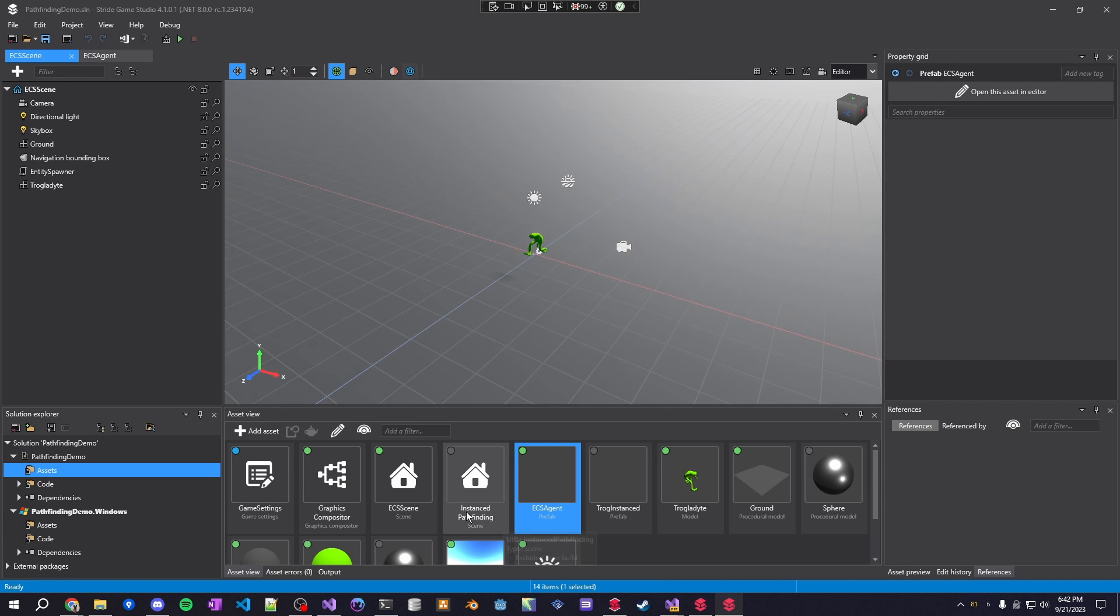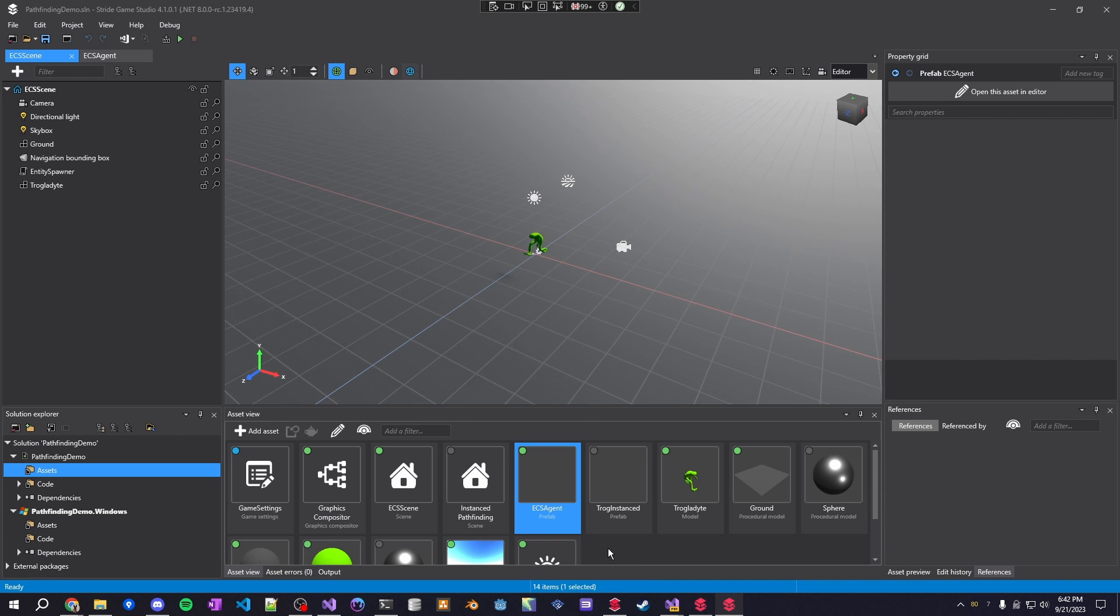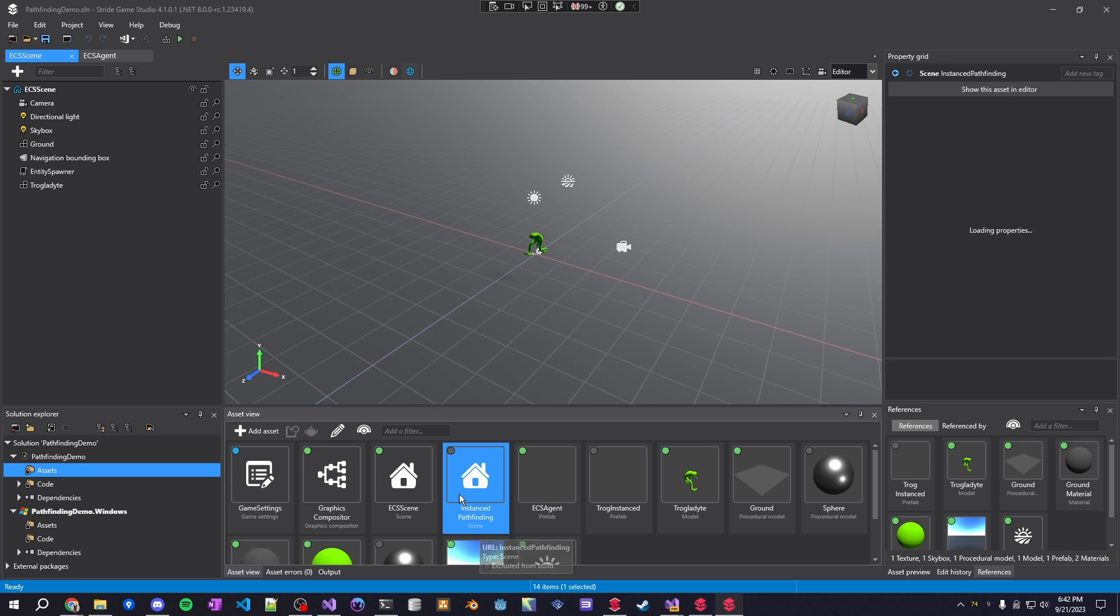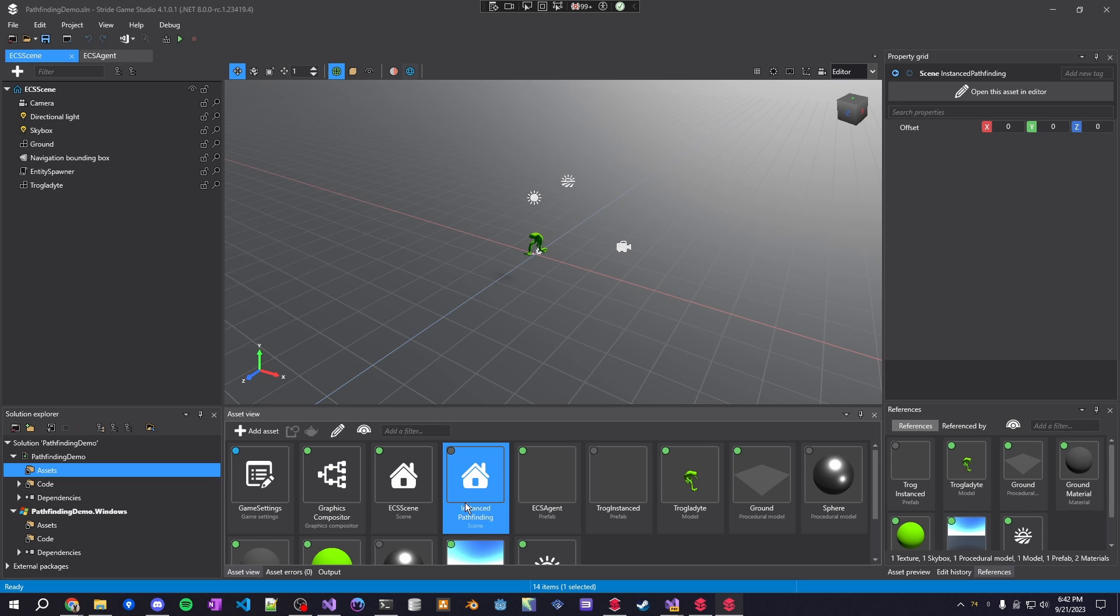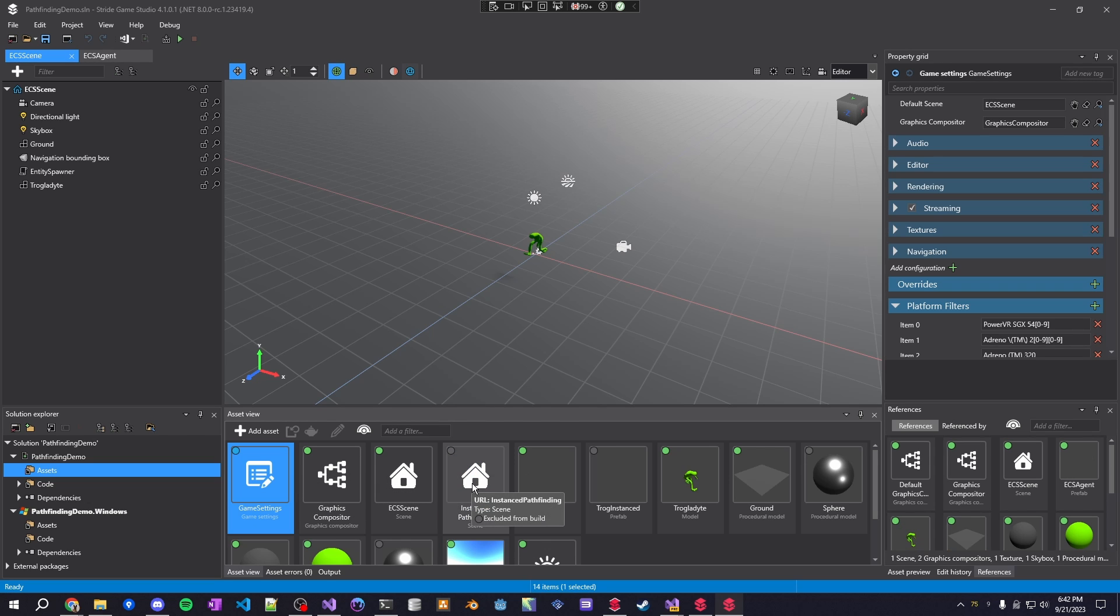This also contains the regular scene of non-ECS same design style, so it's a single update script but not using an entity processor. So it's just the instance pathfinding that you'd have to open, set as the game settings scene and you can use that.